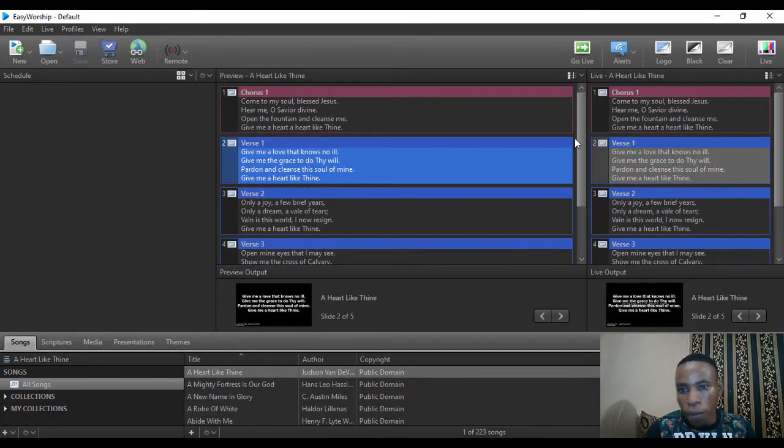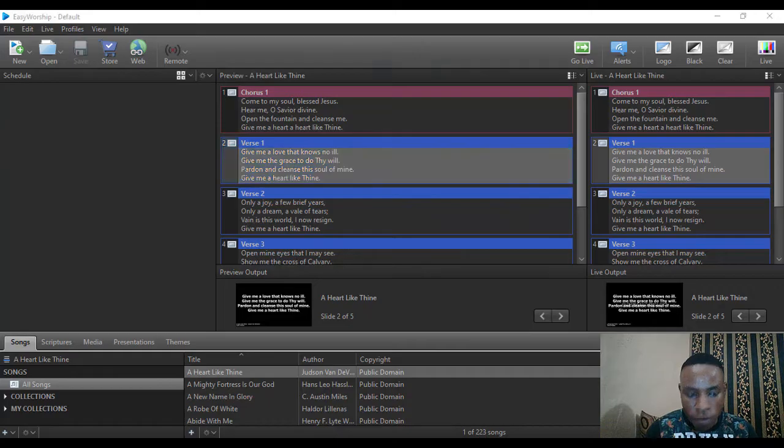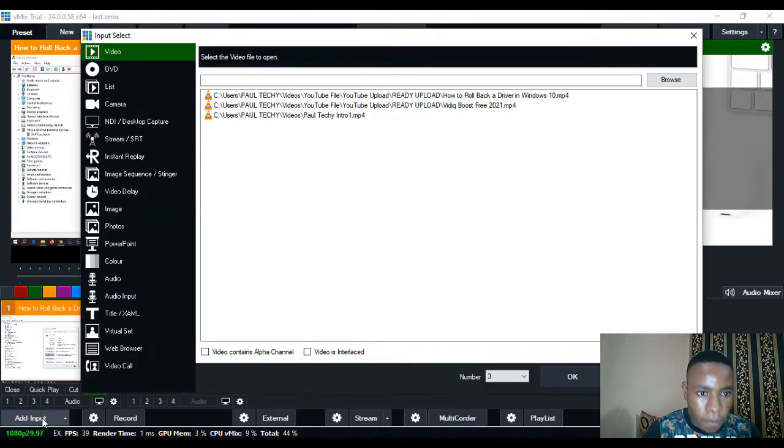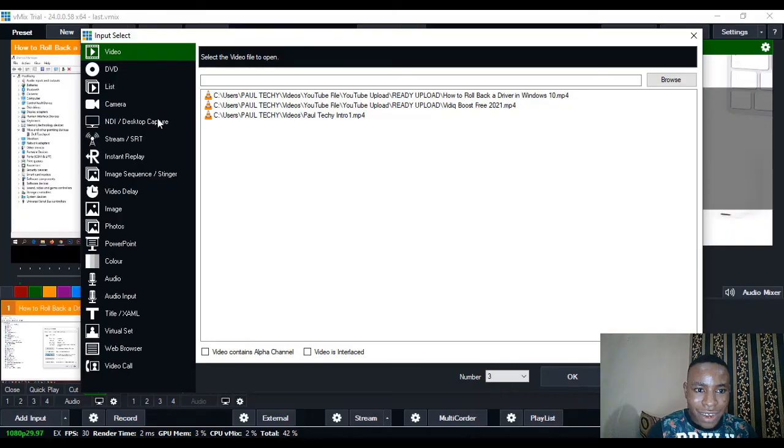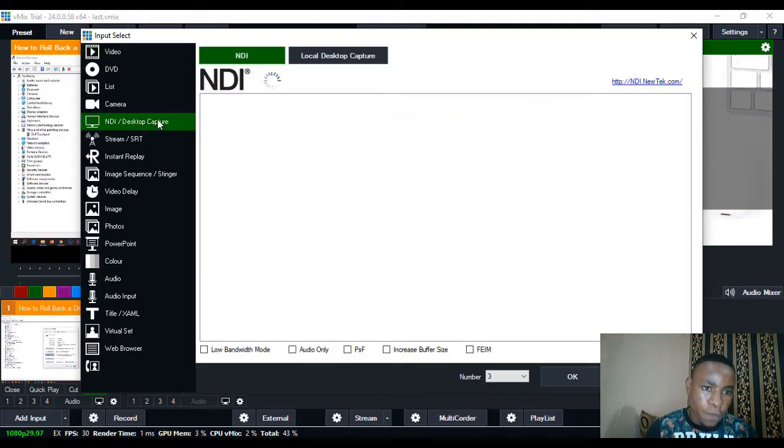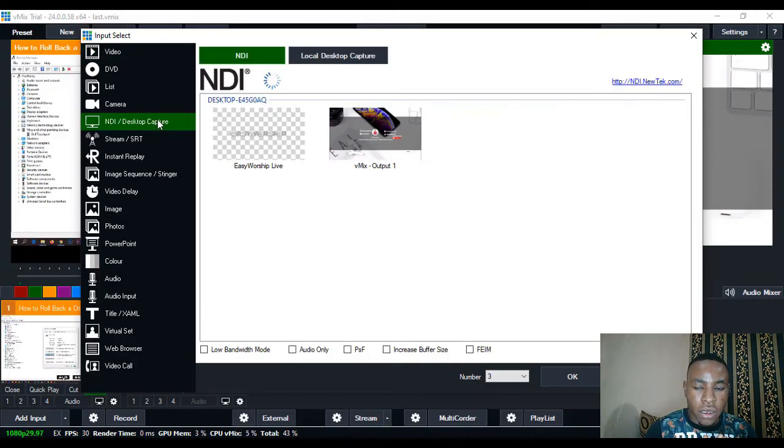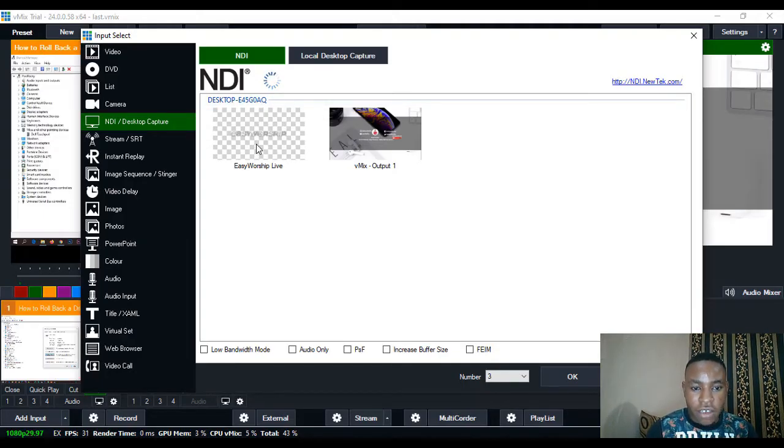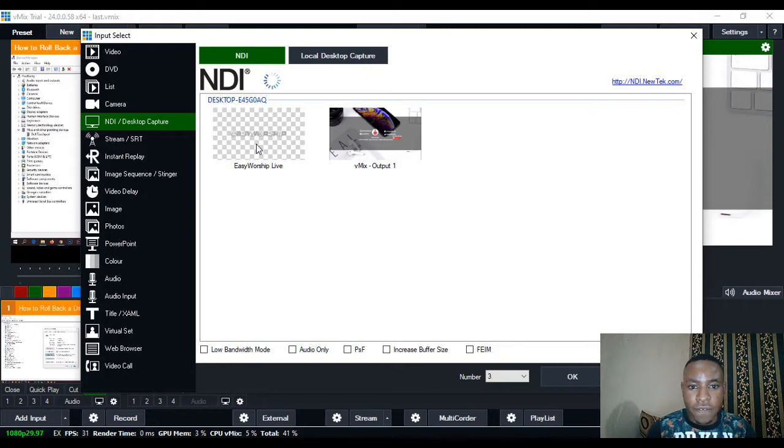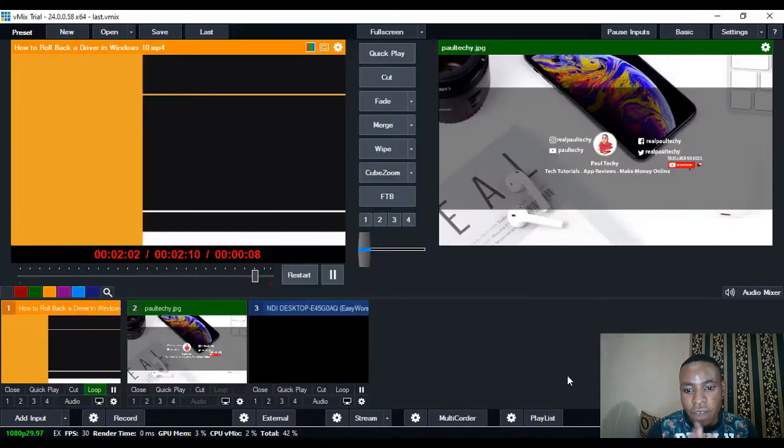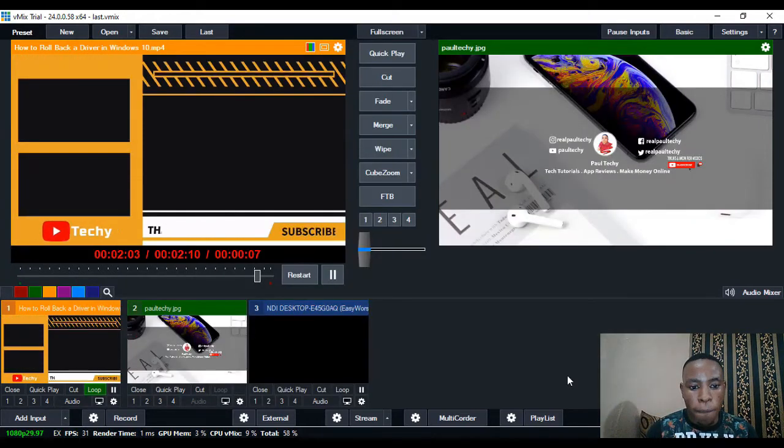Then go over to my vMix, click on Add Input, and then select NDI and Desktop Capture. It's loading. You can see our EasyWorship Life here. Select EasyWorship Life and okay.